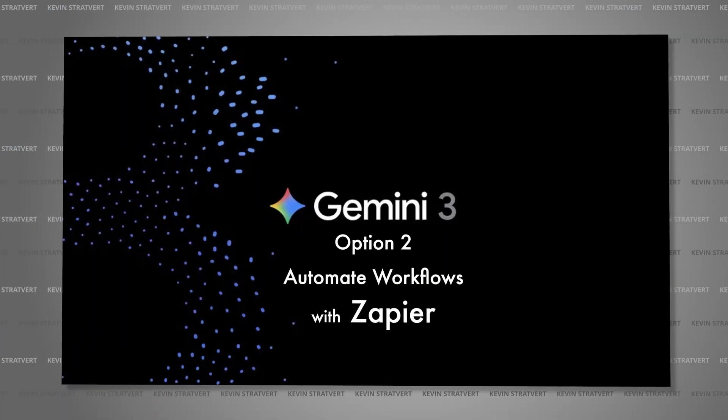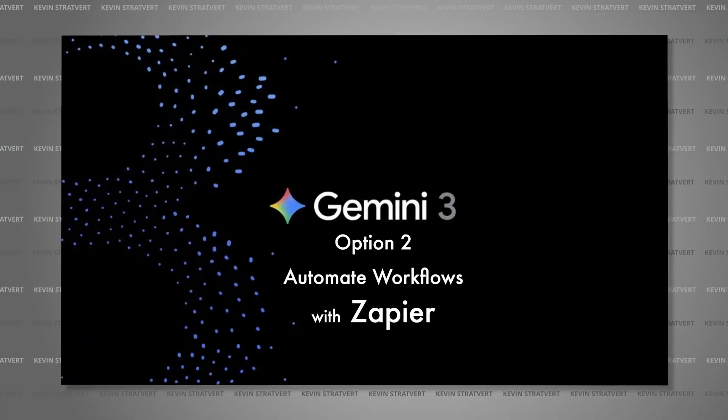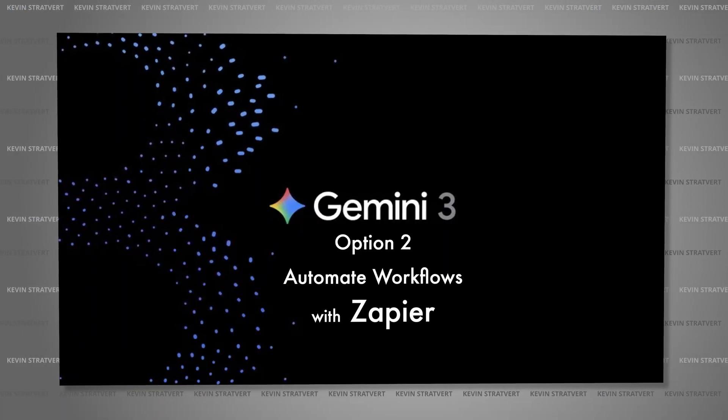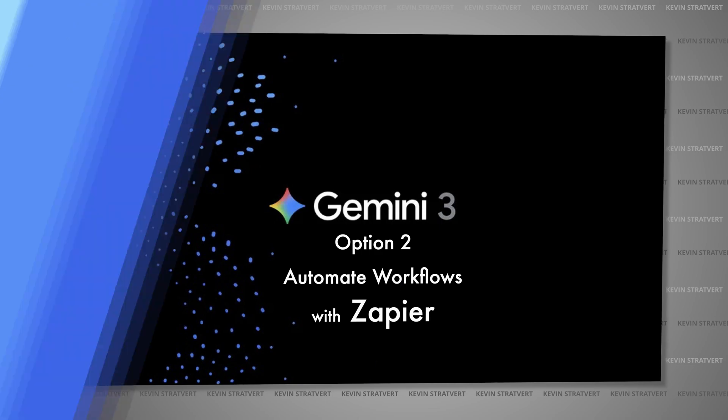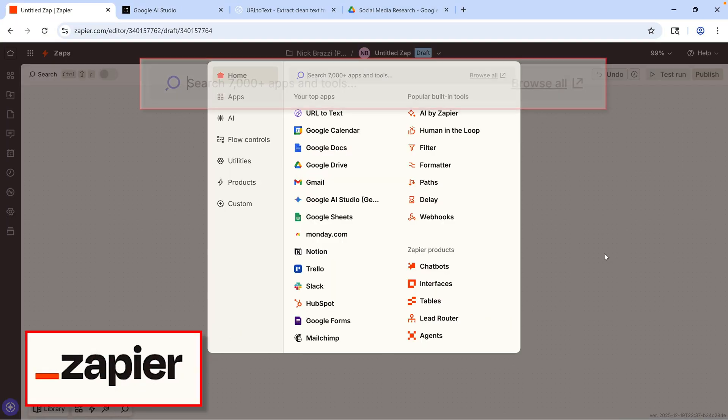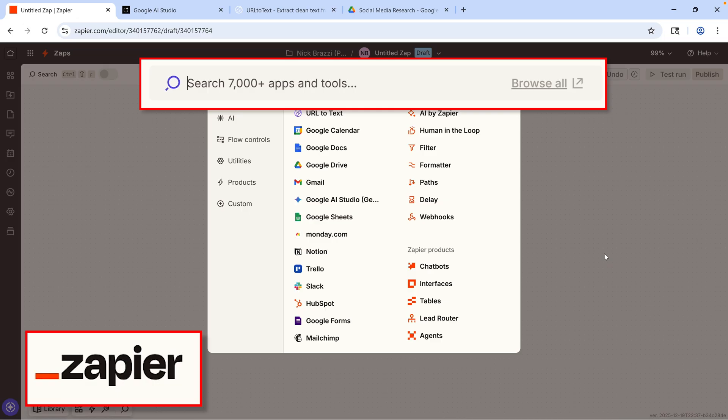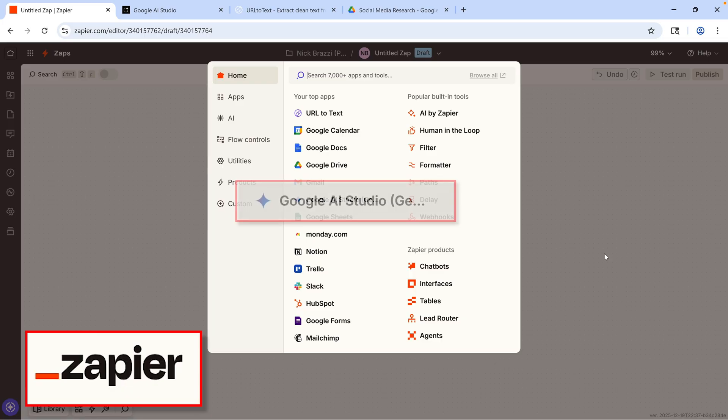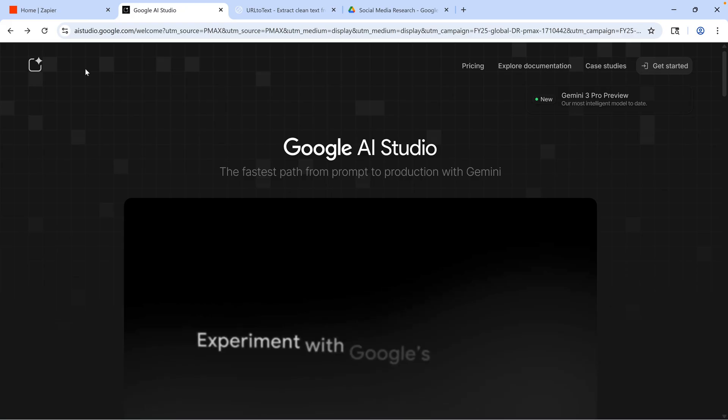Our second option is to put Gemini 3's advanced reasoning to work in Zapier. Zapier is the system where you can build powerful automated workflows, which can even connect over 7,000 different apps and tools, even if they're not designed to work together. You can include Gemini 3 in a workflow by connecting to the Google AI Studio app. Some apps you connect to Zapier, like Google AI Studio, require an API key to connect.